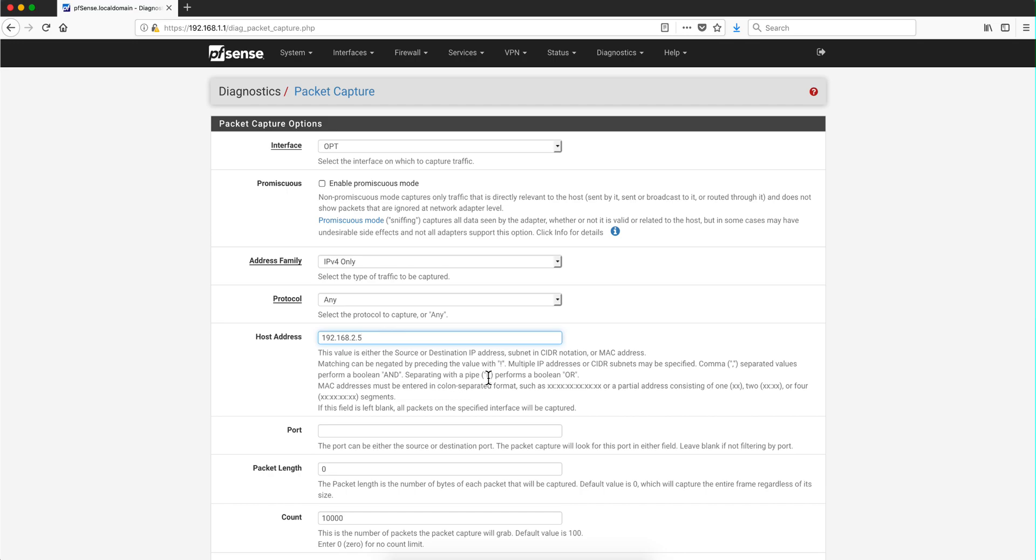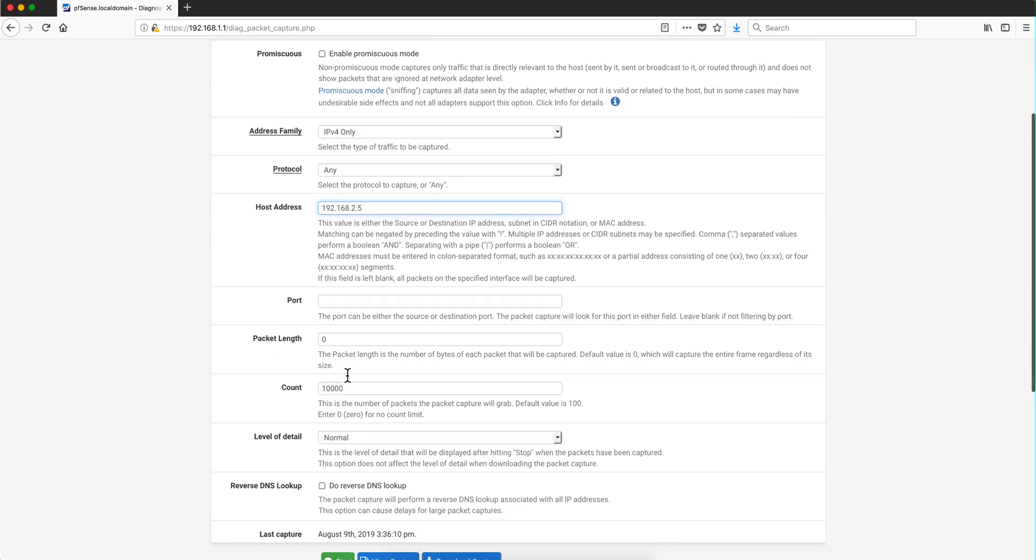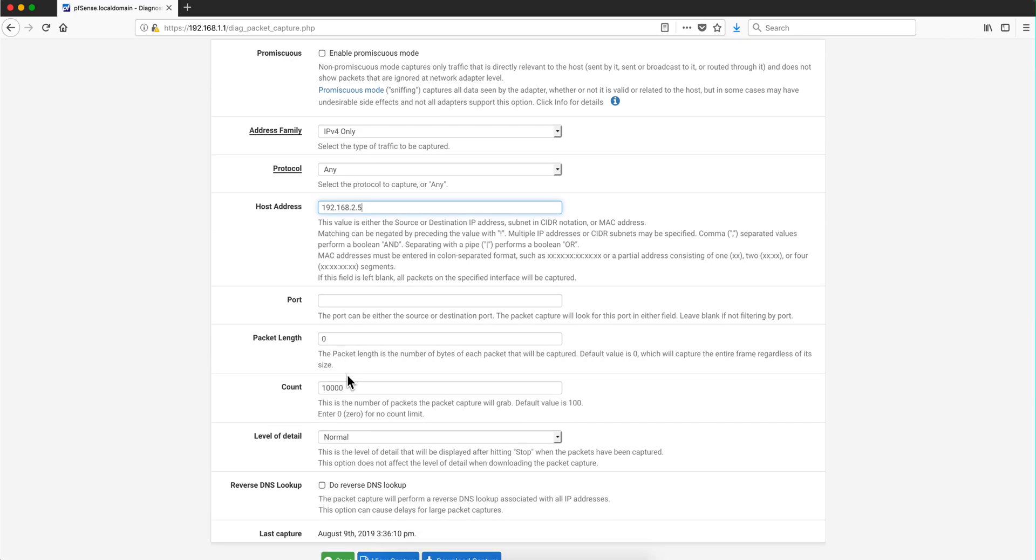Here on the port I'm leaving this at zero because I want to capture all the ports. Let's say that you want only DNS traffic, you put here 53 and 853 for DNS over TLS, and you only get that traffic. Packet length, in case that you want to limit the amount of bytes per every packet. I'm not doing that so I'll keep that on zero.